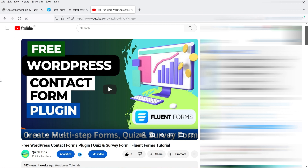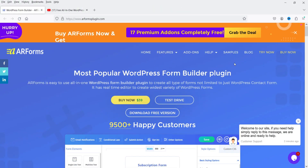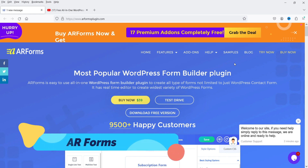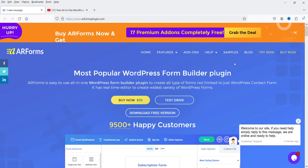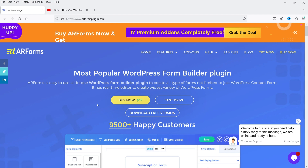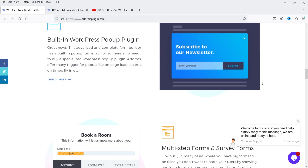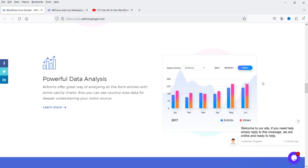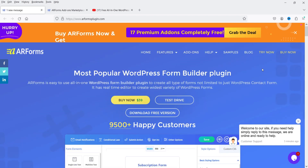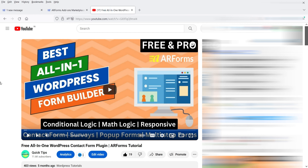The next plugin is ARForms, which is a comparatively newer contact form plugin. I've used it on some websites and it's a good plugin. It has a free and pro version — the premium version costs $39. It features a drag-and-drop contact form builder, material style forms, fully responsive design, a built-in WordPress pop-up plugin, multi-step forms, survey forms, and powerful data analysis. I've published a video explaining how to create a contact form using ARForms and the differences between free and pro.